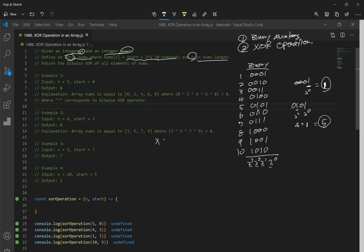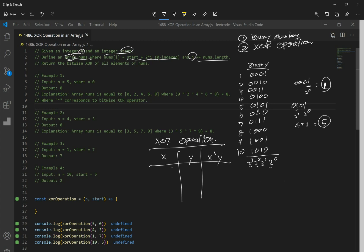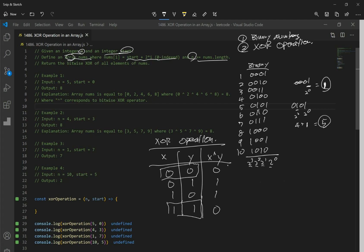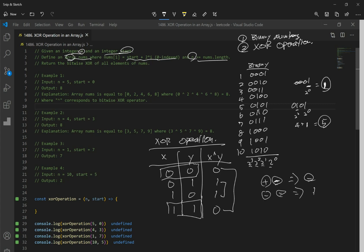Now let's go over the XOR operation. We have X, Y, and X XOR Y. In XOR, when you have the same bits — like 0,0 or 1,1 — it evaluates to 0. When you have different bits — like 0,1 or 1,0 — it evaluates to 1. Think of it like multiplying positive and negative numbers: same signs give positive, different signs give negative.